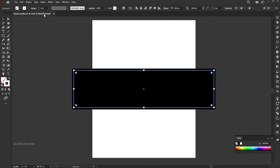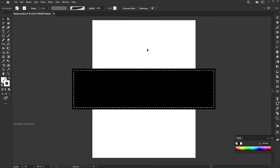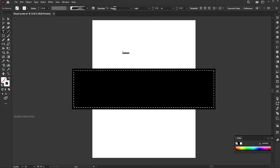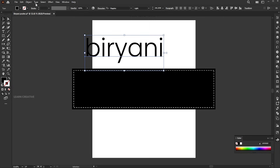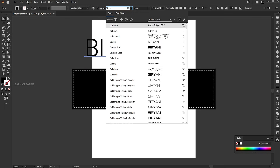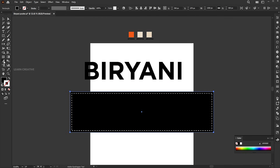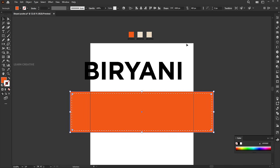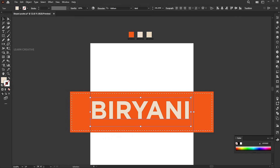Change the stroke color to white, then convert it to a dashed line. Go to the type tool and type your text. Change its case to uppercase. Set the font to Gotham Bold. Select the rectangle and apply the orange color to it using the eyedropper tool. Apply the second color to the text. Place the text in the middle of the rectangle.